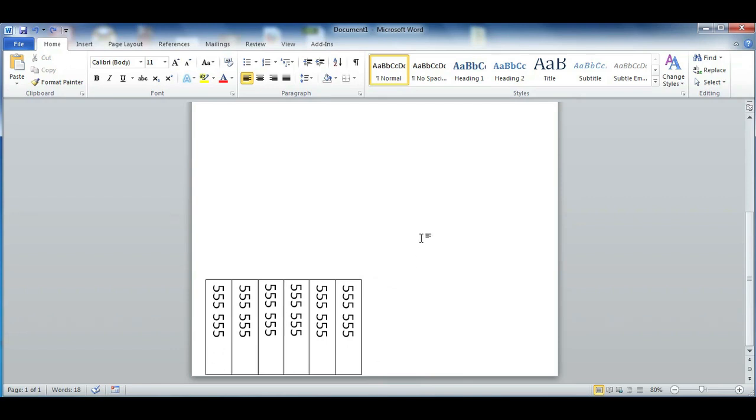Once you print it out, just cut on every single line and you'll be done. I am Omar and I hope you enjoyed my video on how to create phone number tear-offs. Have a good day.